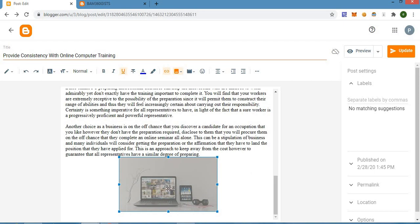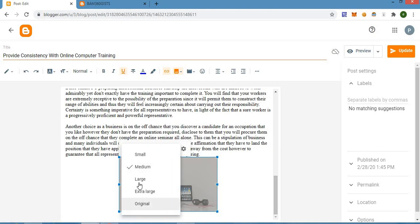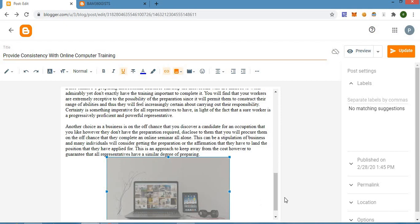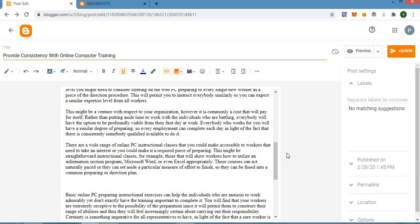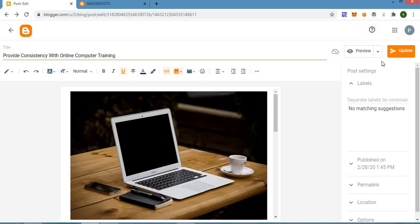We just added that photo, so we can choose to edit the size. For this one, I'll be using the large option. After doing all that, the next thing you have to do is click on 'Update.'